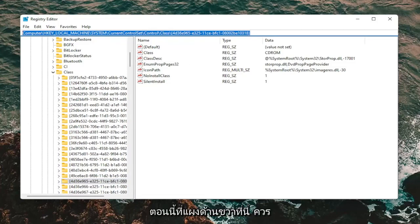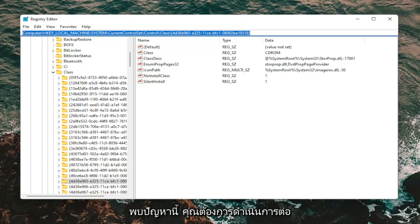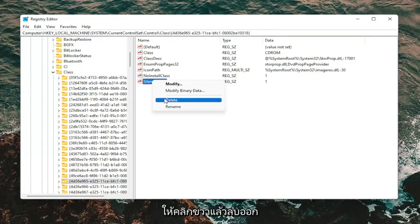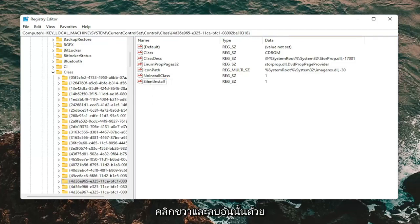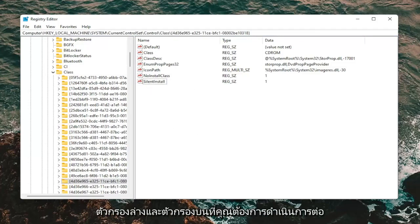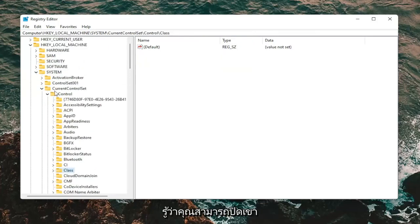On the right panel, there should be two values you want to go ahead and delete. There will be an UpperFilters and a LowerFilters. If you're coming across this problem, right click on both of the values and delete them. Right click UpperFilters and delete it, then right click LowerFilters and delete that one as well. It doesn't matter which order. Once you've removed both string values, you can close out of the Registry Editor.